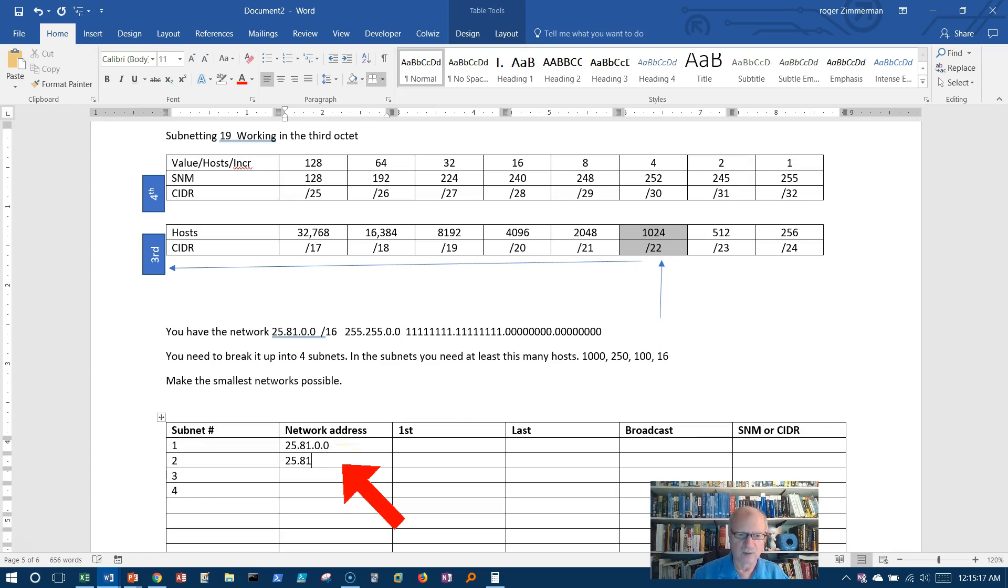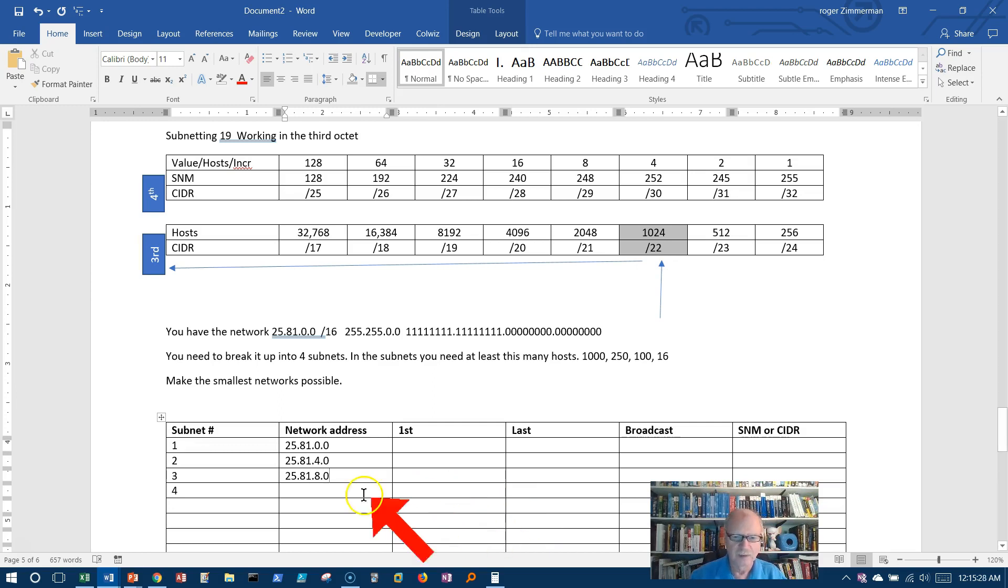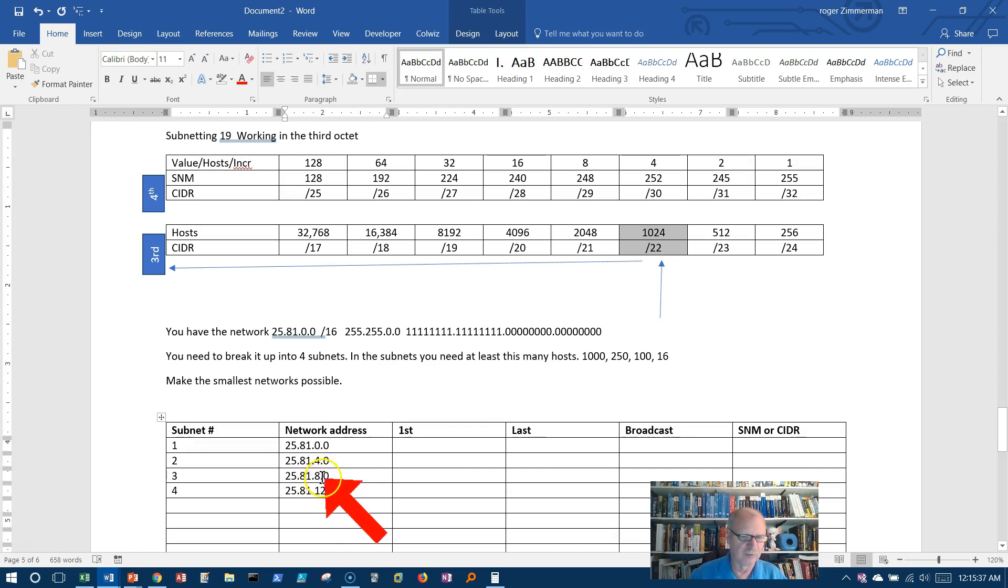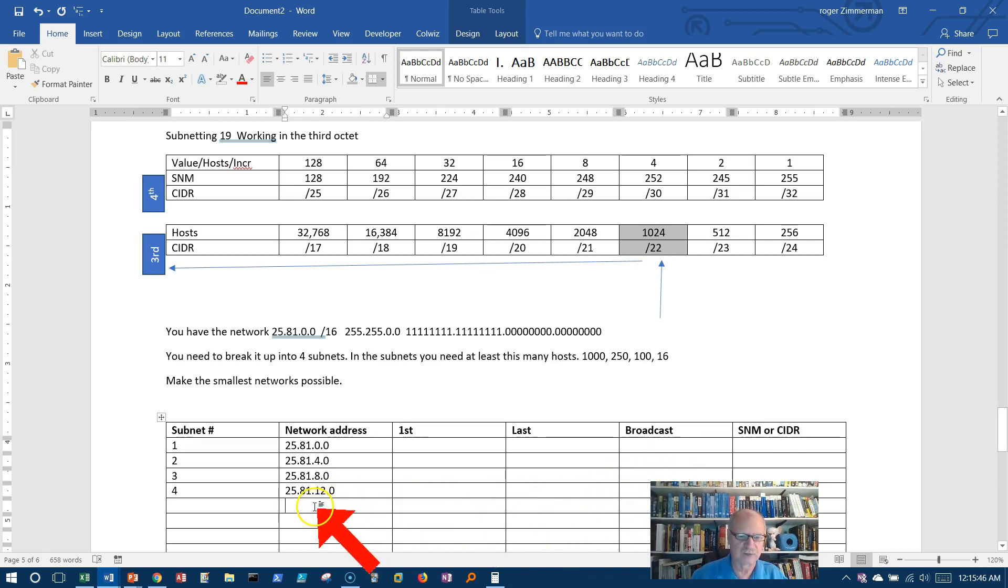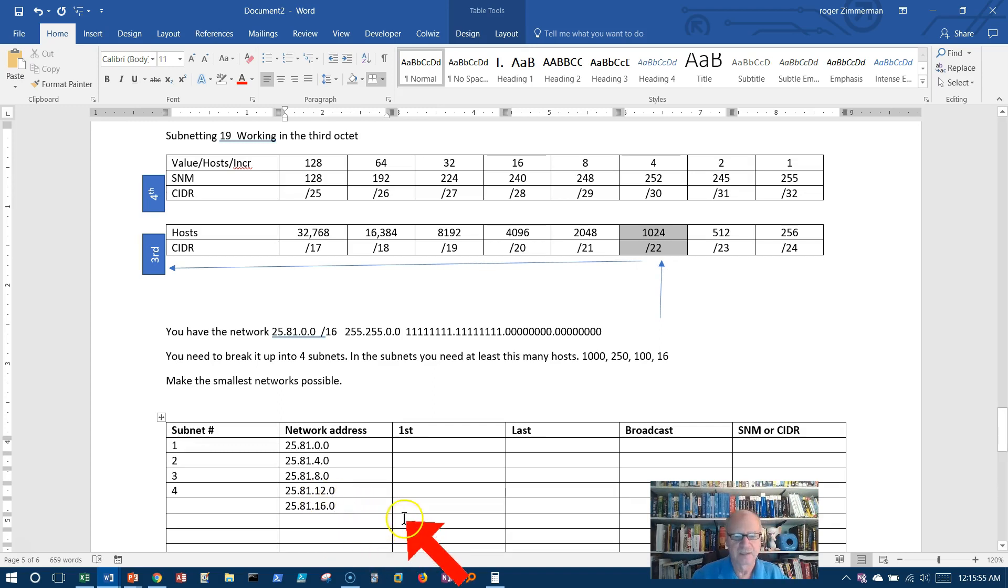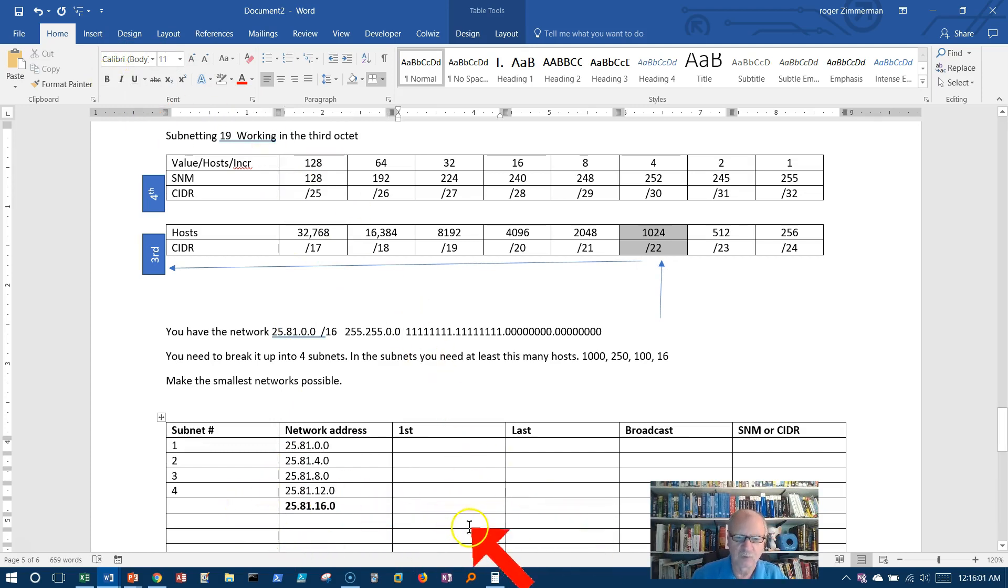25.81, so four in the third octet, like that. I increment by four here. I can increment by another four. 25.81.8.0. And then the next one would be 25.81.12.0. Don't make the mistake of continuing to double. It's not 16. 8 plus 4 is 12, so not 16. I will do one more just for accounting purposes so I can get this broadcast address over here. So 25.81.16.0. 12 plus 4 is 16. This one is just for accounting purposes. We won't be using, we won't be filling that row out.